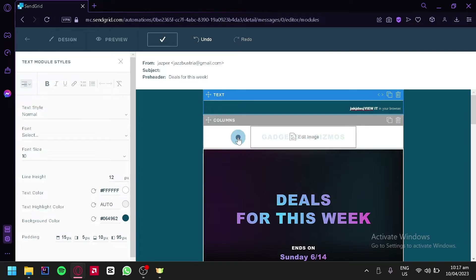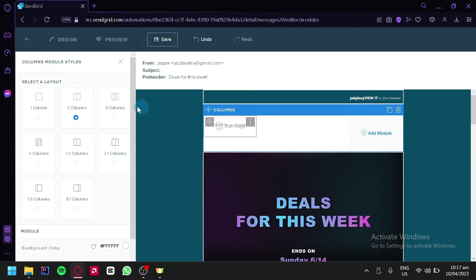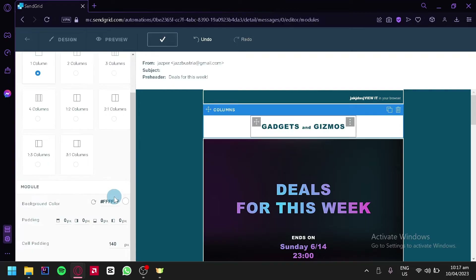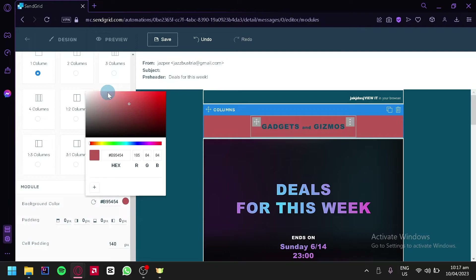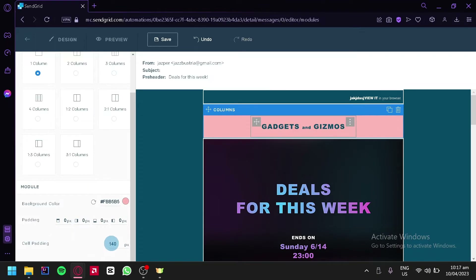We could also check out the columns. You could change the layout of a specific column by clicking the different options — two columns, three columns, four columns, one-two columns, two-one columns, one-third columns, and third-one column. We could also edit the background color using the color picker, move it around to change the color. If you have a specific hex code in mind, you could simply put it in there. You could also add paddings and cell padding.